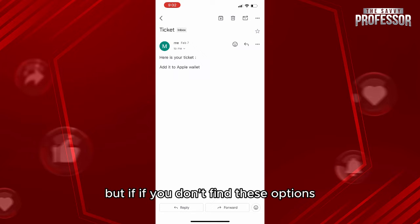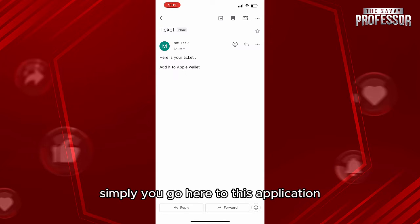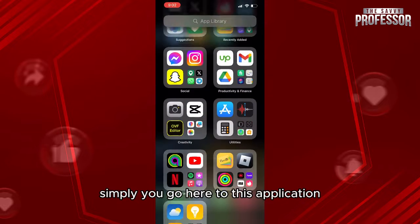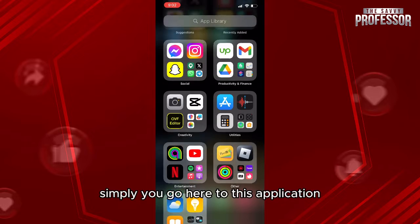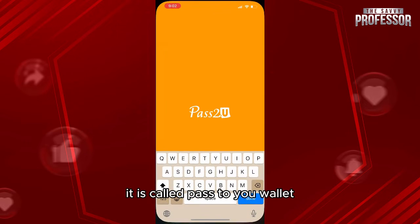But if you don't find these options, what are you gonna do? Simply you go to this application — it is called Pass to Wallet.